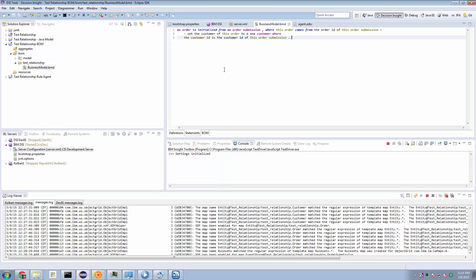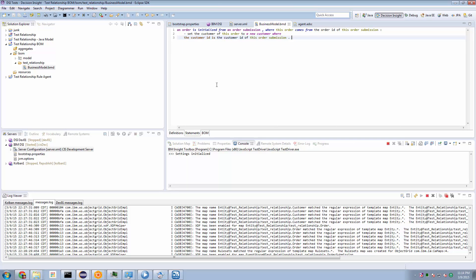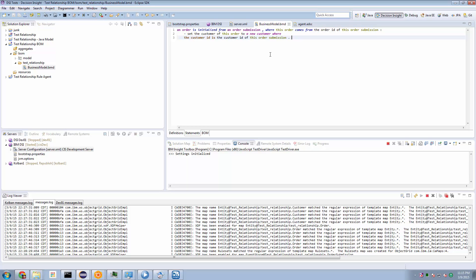But what does get interesting, then, is how do I go about setting the relationship to the customer? And this is where things get interesting. So we know that the order has a relationship to a customer. We see it here. How do we express that in a statement's definition? And the answer is, we execute the code set the customer of this order to a new customer. And that's the mystery that we had to solve here. We have to set it to be a new customer, where the customer ID of this new customer is taken from the order submission incoming event.